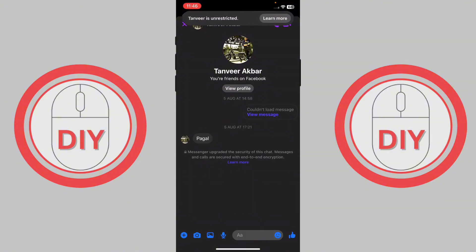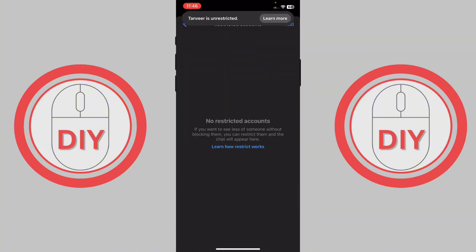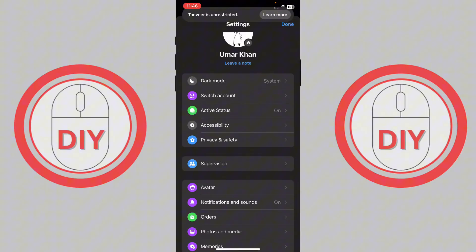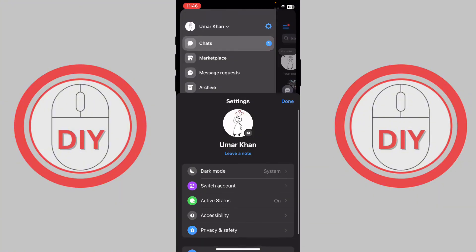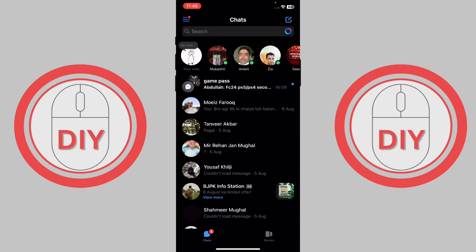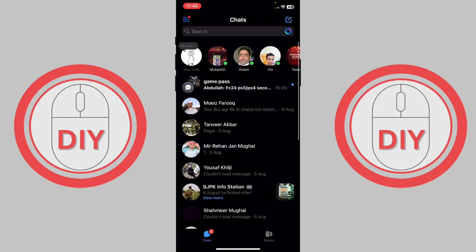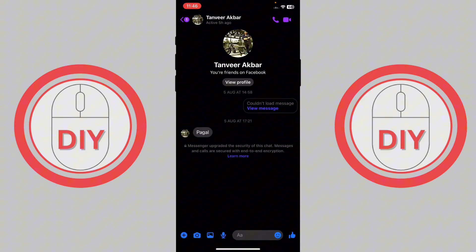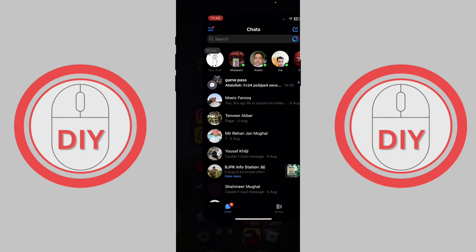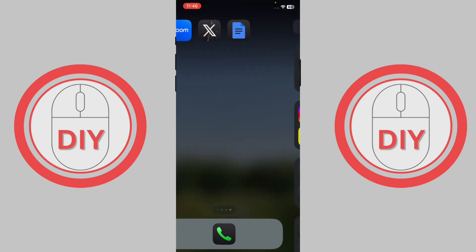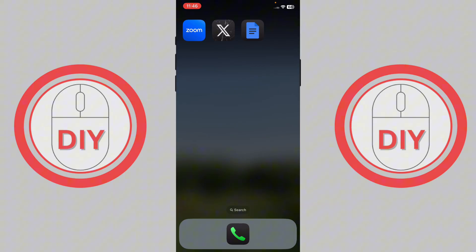As you can see, it's unrestricted now. If you go back to your DMs, you can see the person has been unrestricted. So that's exactly how you can unrestrict someone on Messenger — hope this video helps, leave a like, and goodbye!